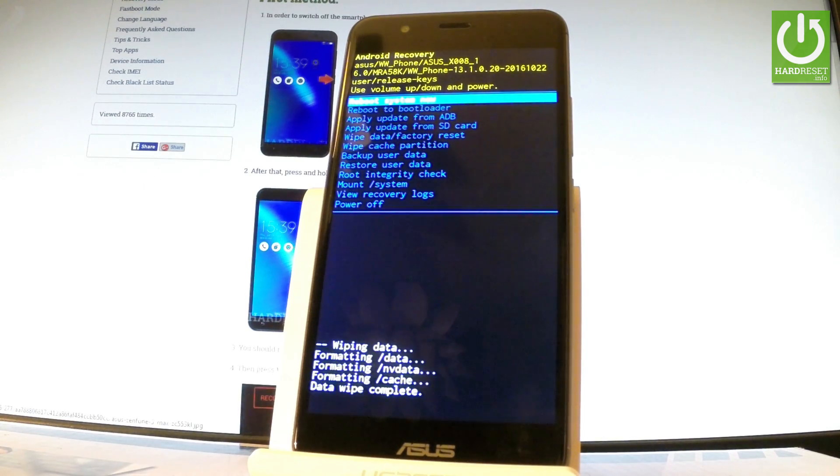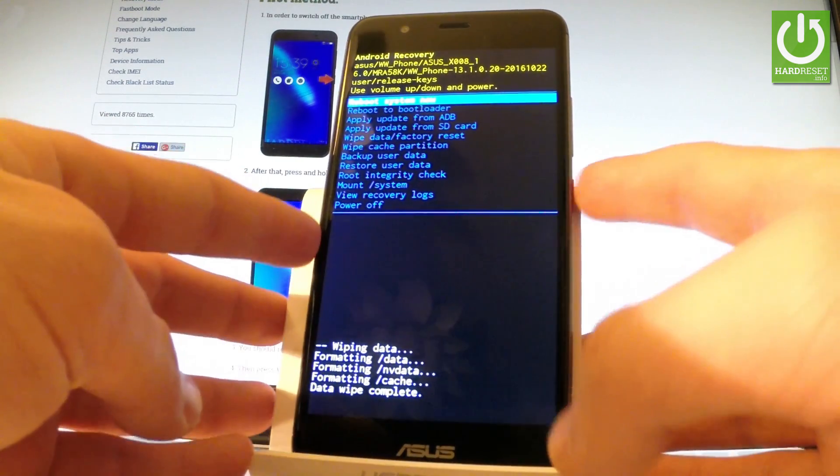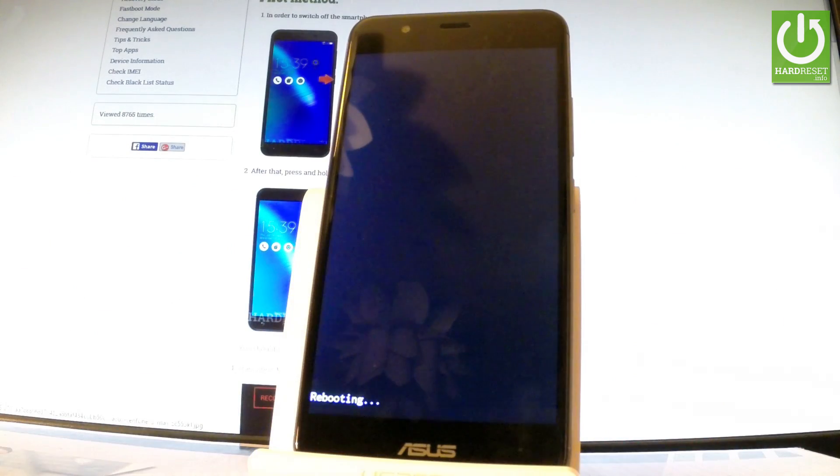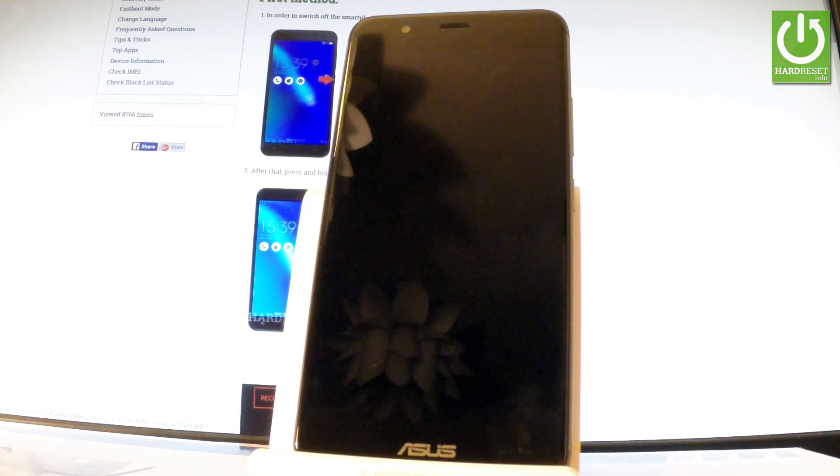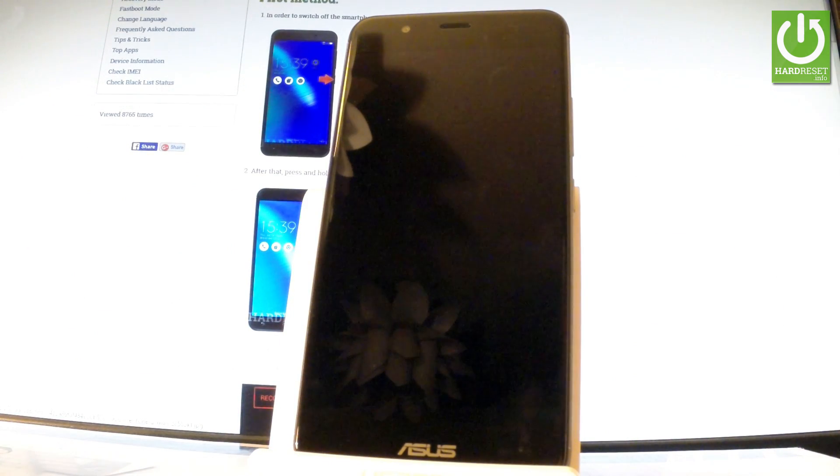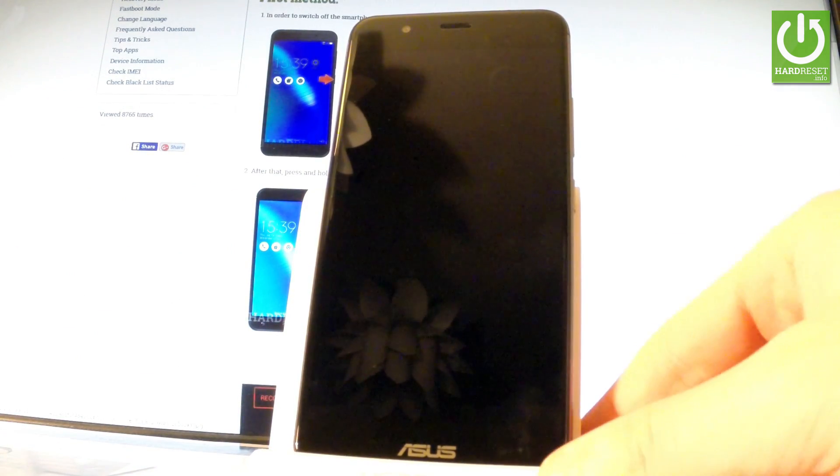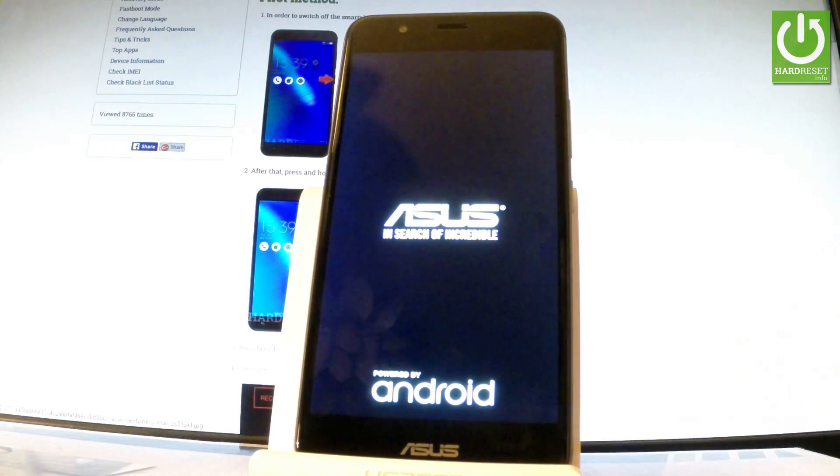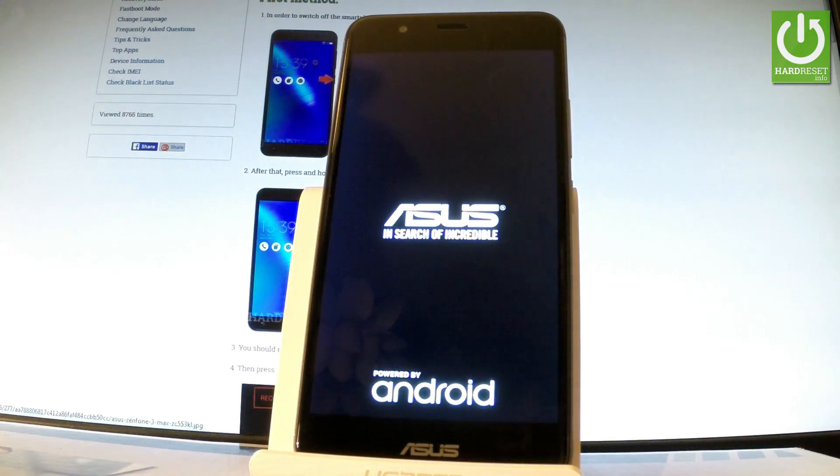all you have to do is simply press the power key in order to reboot system now. Now the phone is restarting and rebooting. The whole operation should take a while, so be patient and let it finish completely.